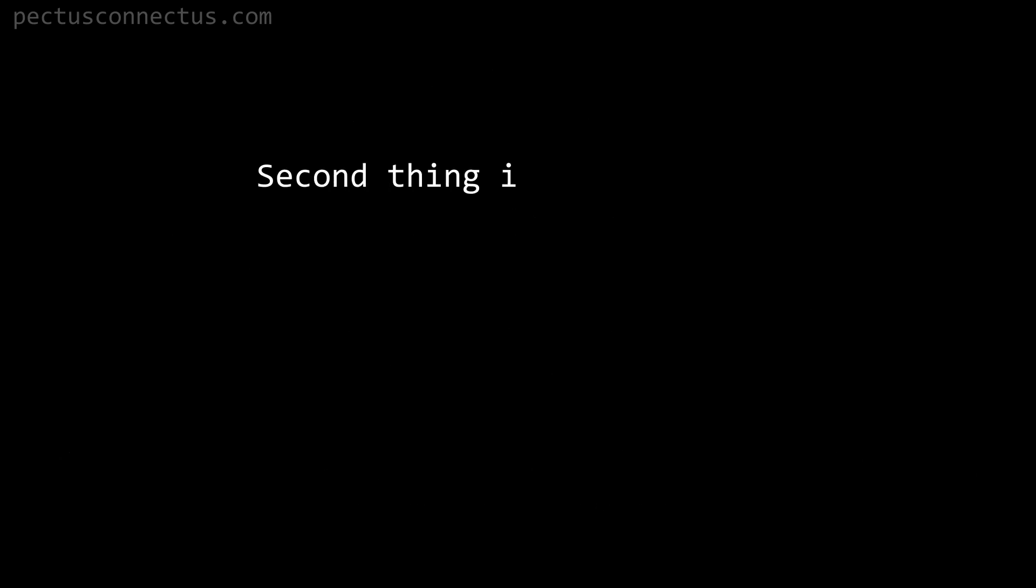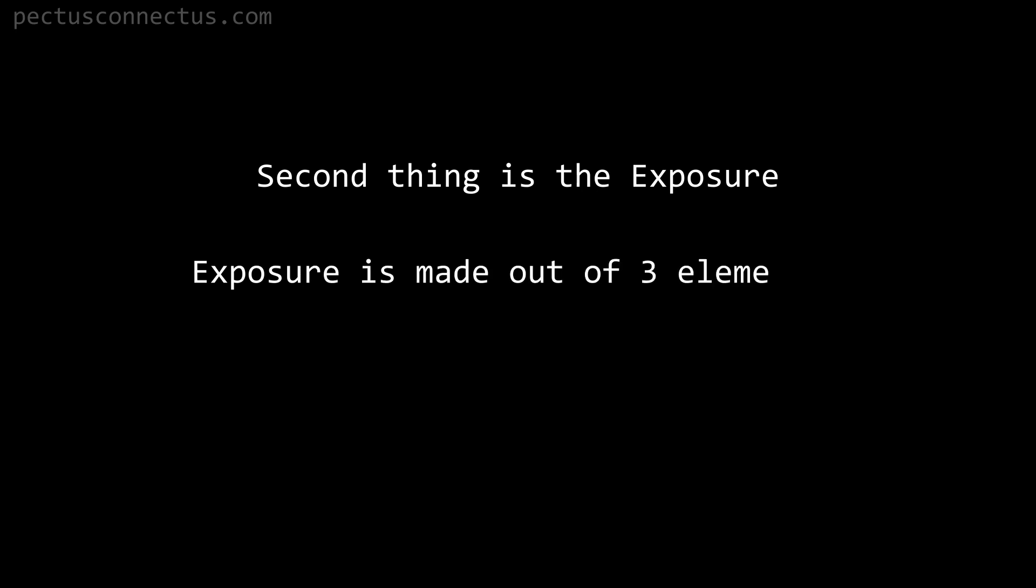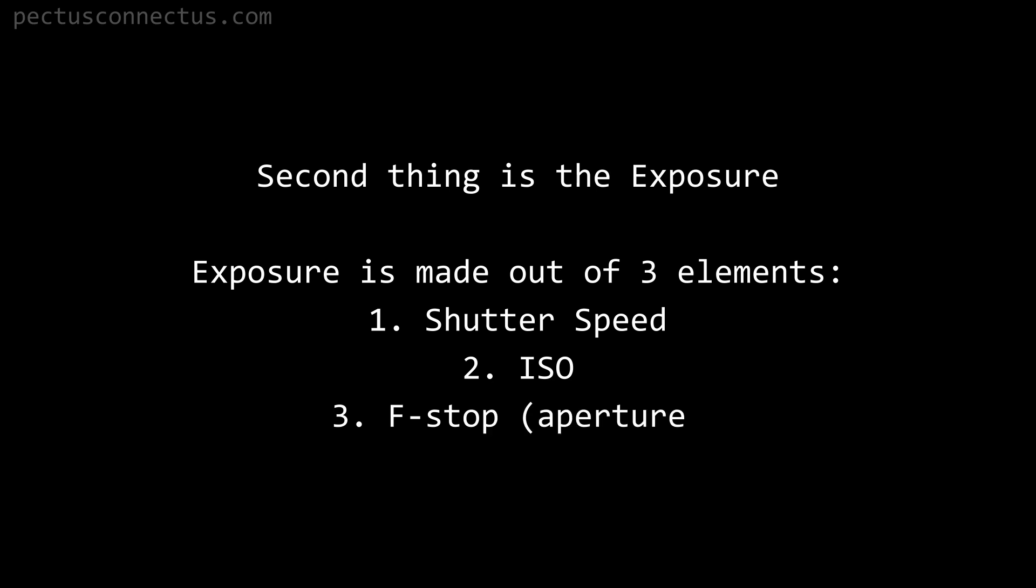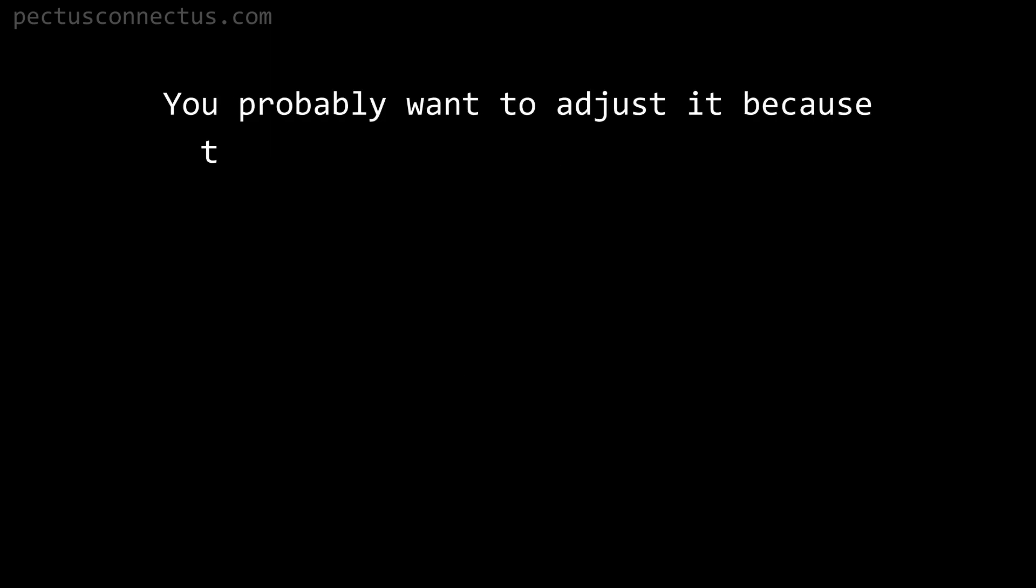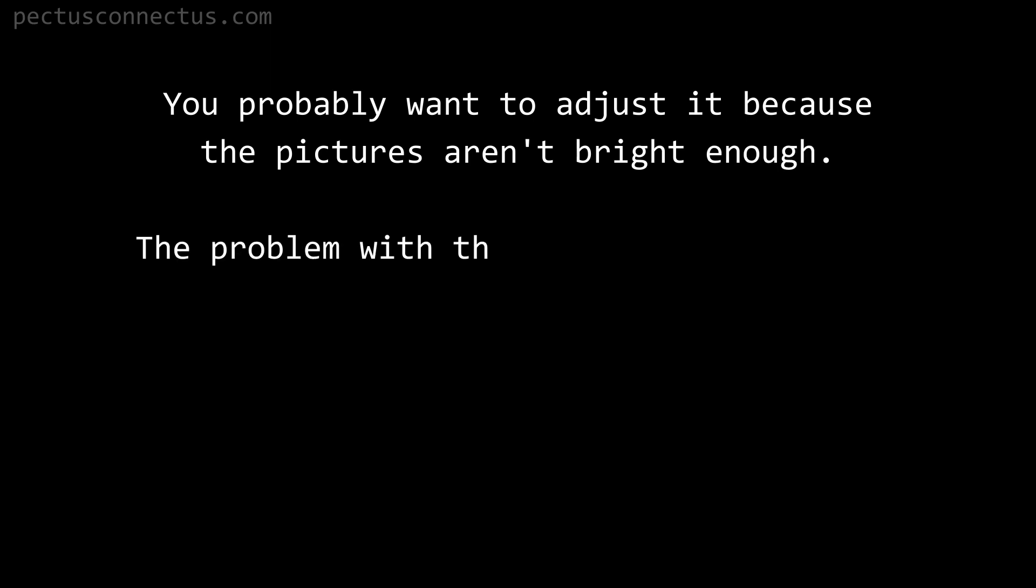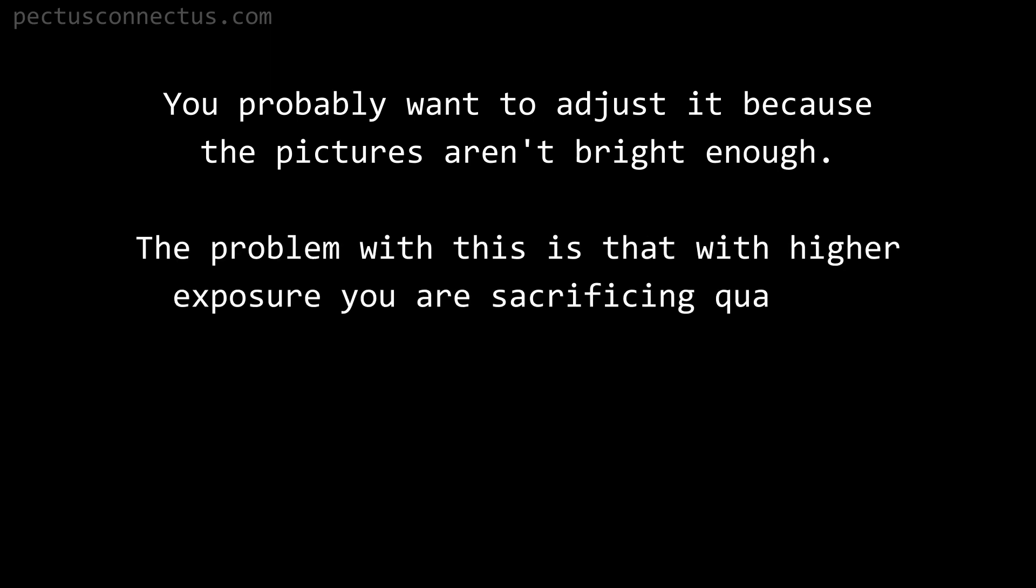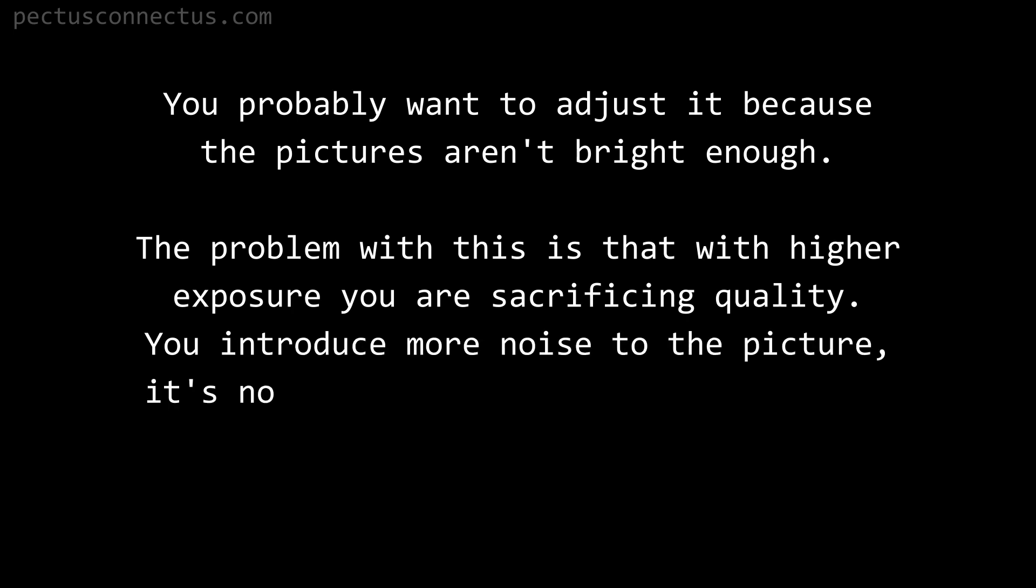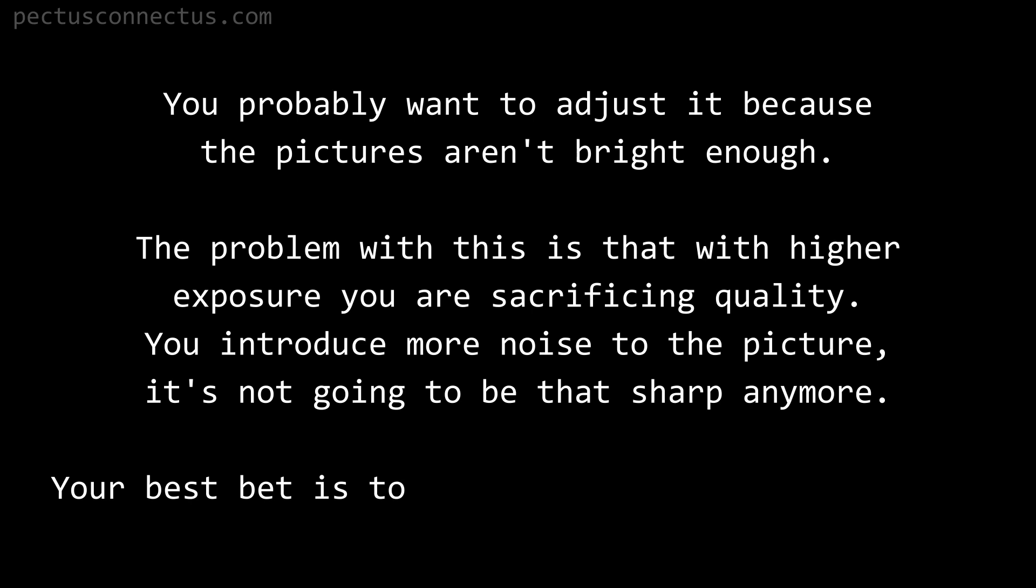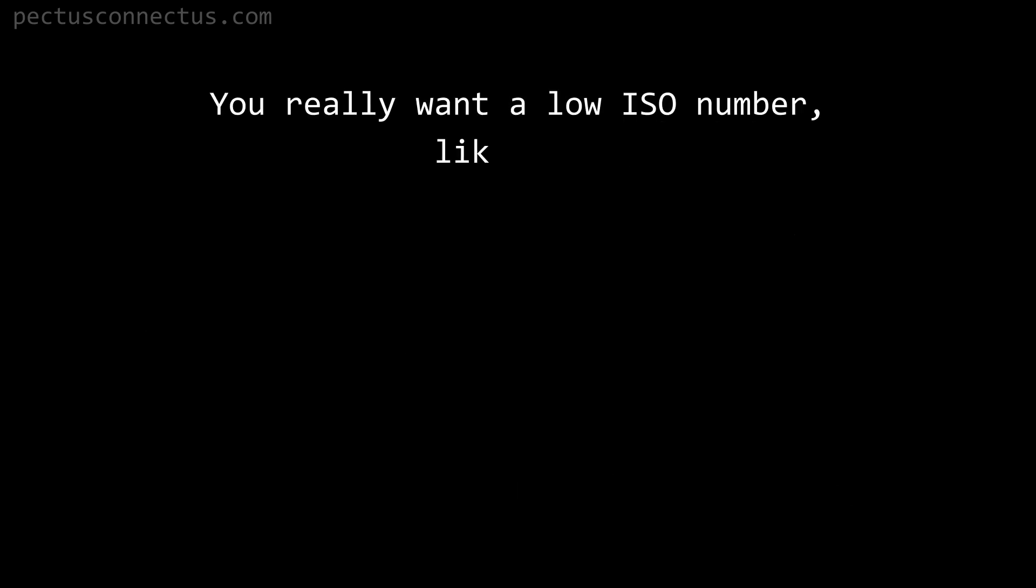Second thing is the exposure. Exposure is made out of three elements: first shutter speed, second ISO, and third f-stop. You probably want to adjust it because the pictures aren't bright enough. The problem with this is that with higher exposure you are sacrificing quality. You introduce more noise to the picture. It's not going to be that sharp anymore. Your best bet is to have more light source instead.